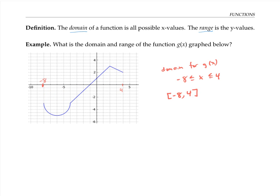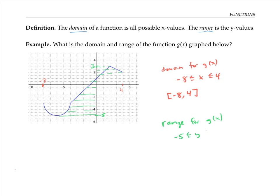To find the range of the function, we look for the y values corresponding to points on the graph by taking the projection onto the y-axis. We're hitting all y values from negative five up through three. So our range is y between negative five and three, or in interval notation [−5, 3].